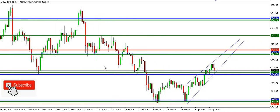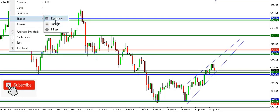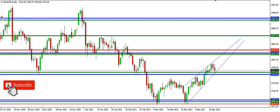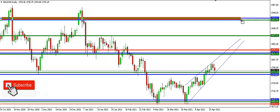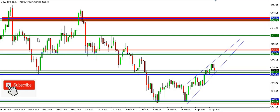On the chart I have XAUUSD on the daily time frame and we can see what happened on the daily time frame. We have plotted Fibonacci levels across the monthly, the weekly, and the daily time frame.